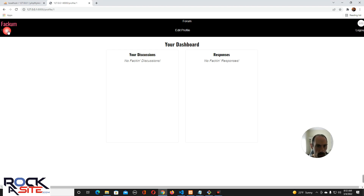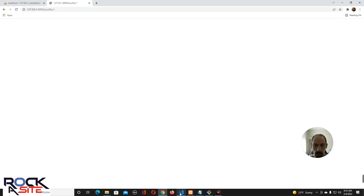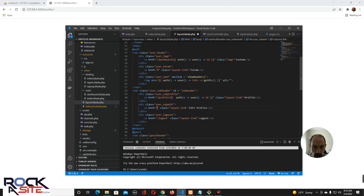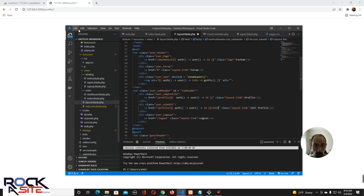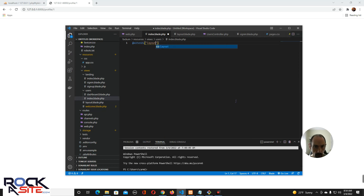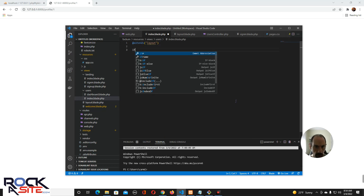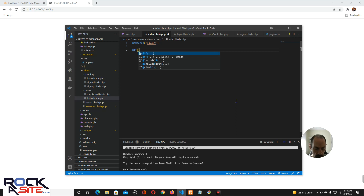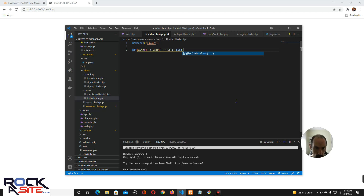There we go. I could show you — if you do something like this where you go profile, auth user ID, let me just see if I'm right. Edit — and you don't have an edit page. All right, we're good. Oh wait, I didn't put the layout in yet. Let's go to the index — extends layout. Now let's go: if auth user ID does not equal user ID.